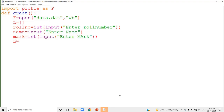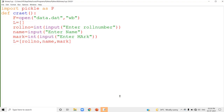Now with three variables — role number, name, and mark — I am going to place them inside a list. L is equal to square bracket with role number, name, and mark as the three elements. Next, you have to write this data into the binary file. To write into the binary file, you have to use the method dump.